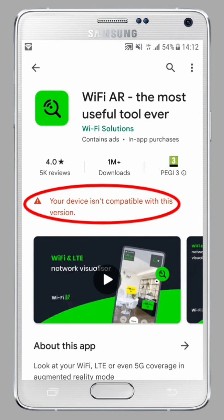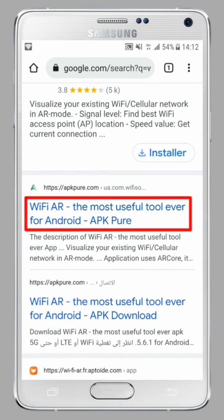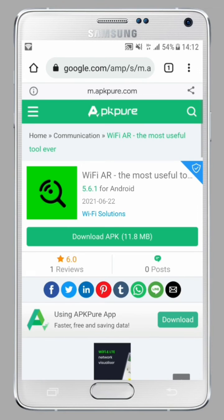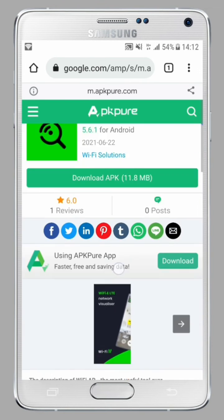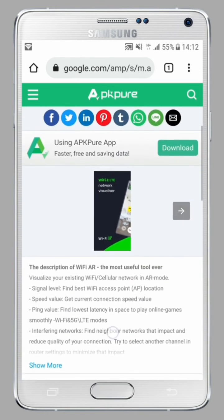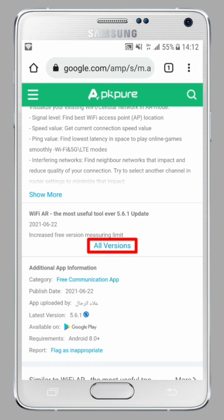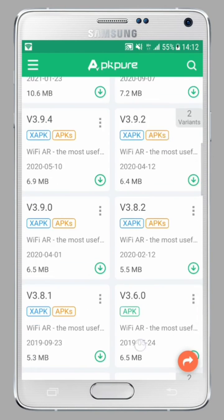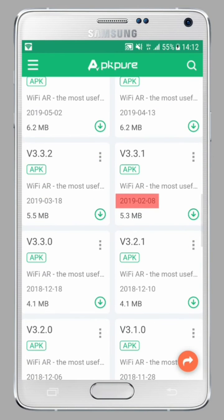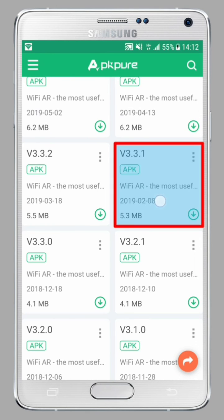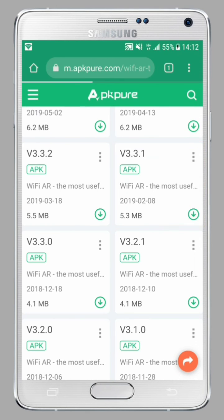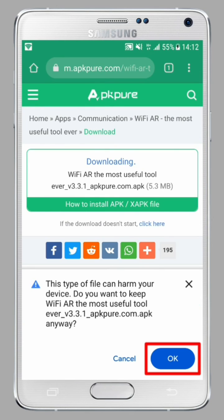If the previous method did not work, do everything as shown in the first method. But instead of clicking on Download APK, click on All Versions, older versions, or see more uploads. Then choose an older version of the application.